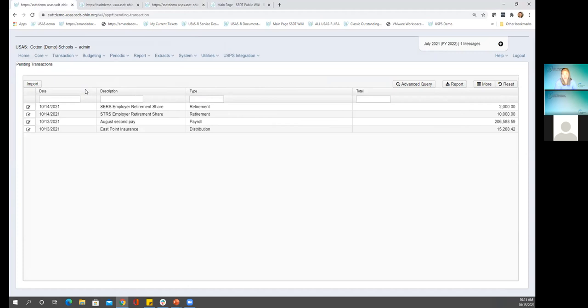Those are my notes at least for the pending transactions employer distribution part — your classic board dist piece. We have some more to talk about with the employer retirement share and the payroll posting.